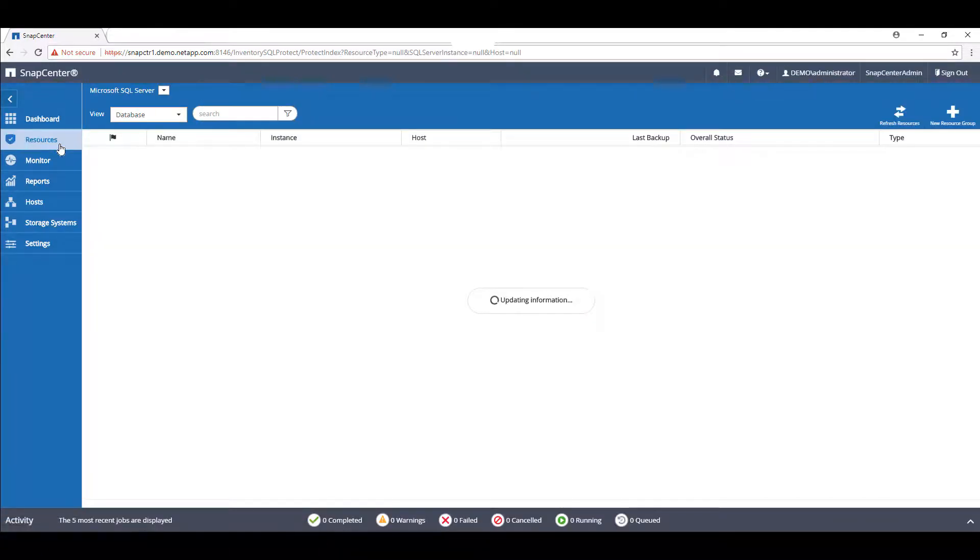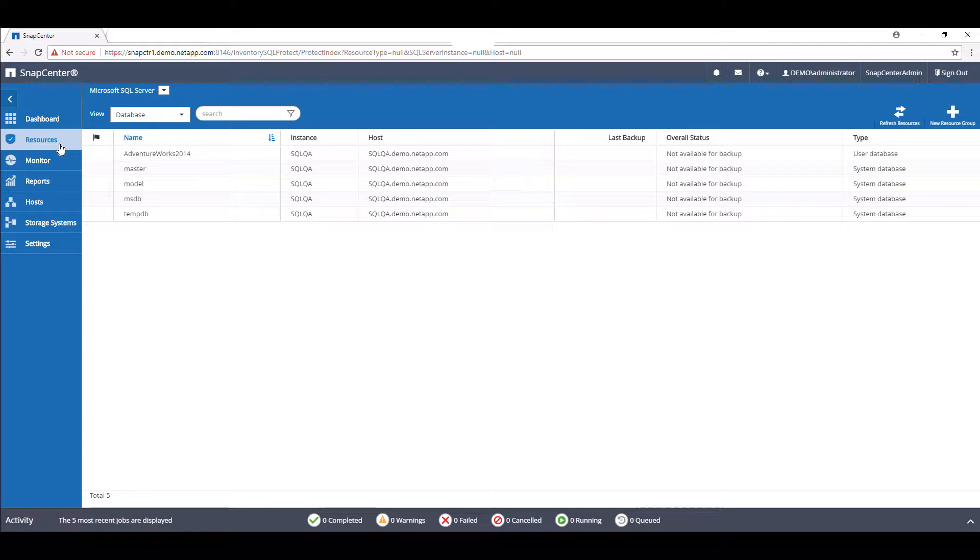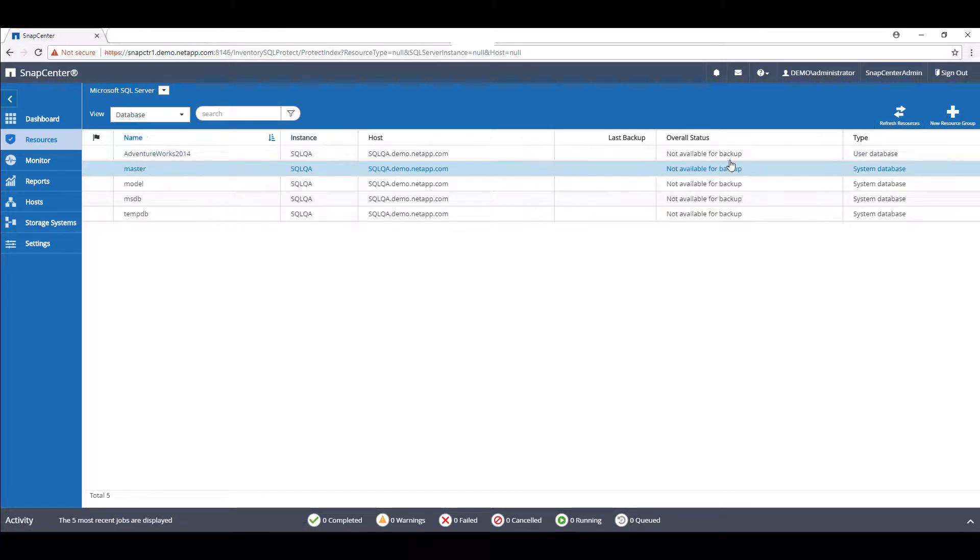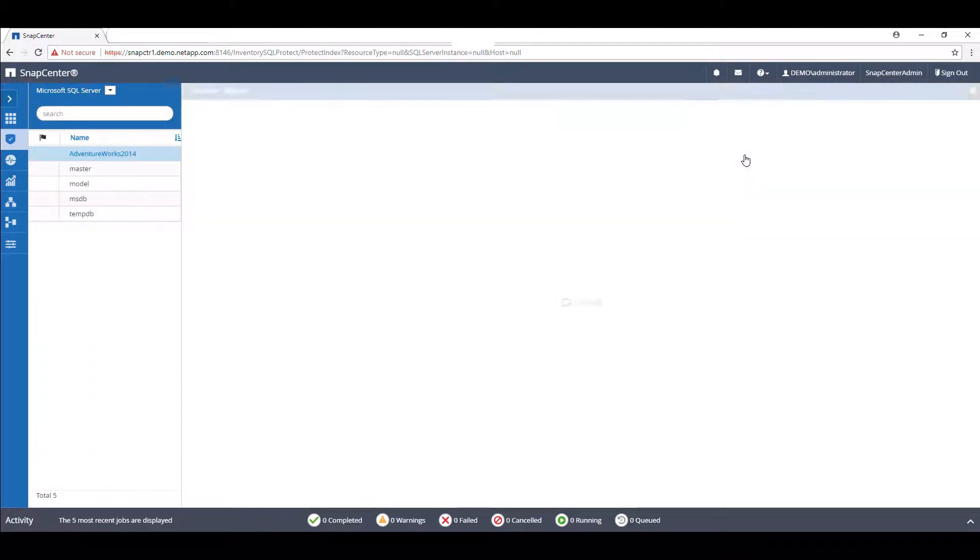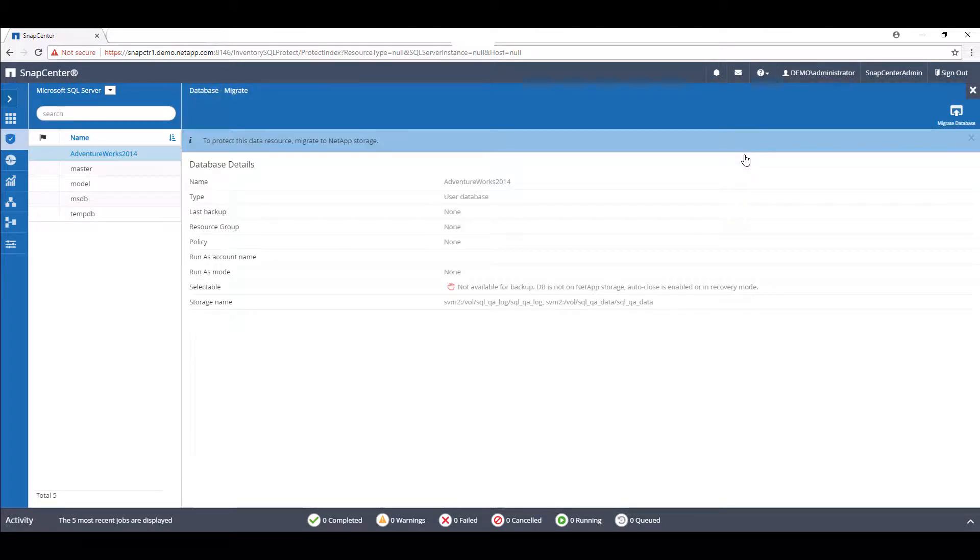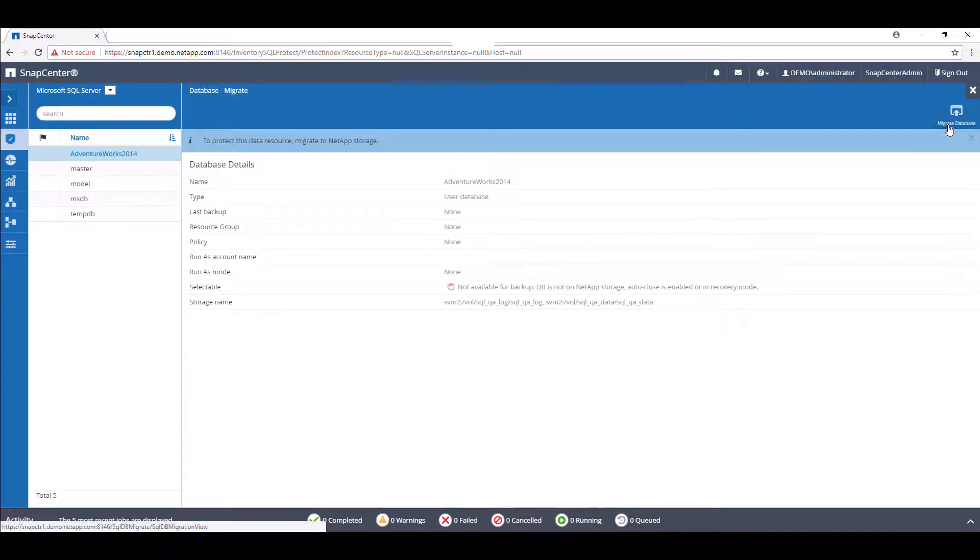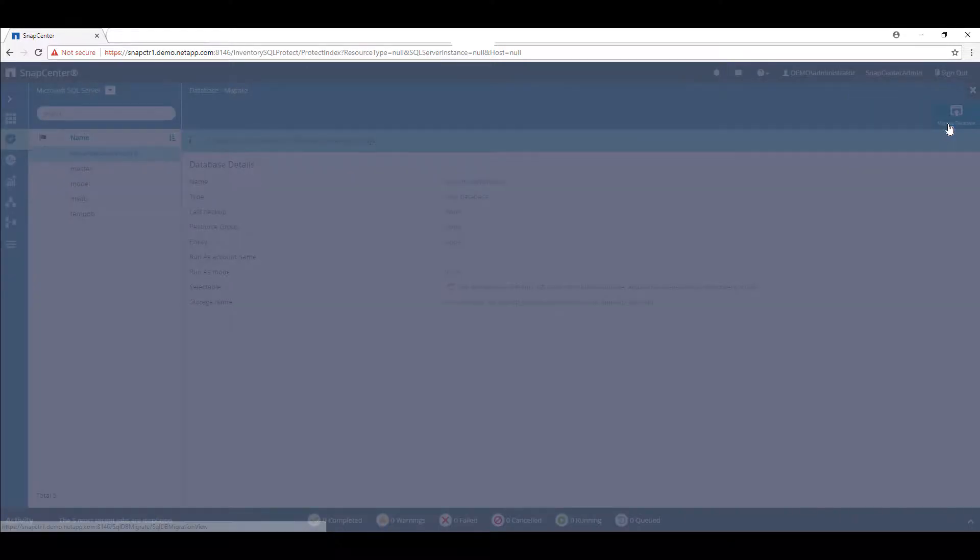Under the resources page, we can see that the AdventureWorks 2014 database, residing on SQLQA, has the status of Not Available for Backup. By expanding on this resource, we are given the option to migrate the database in the top right corner.